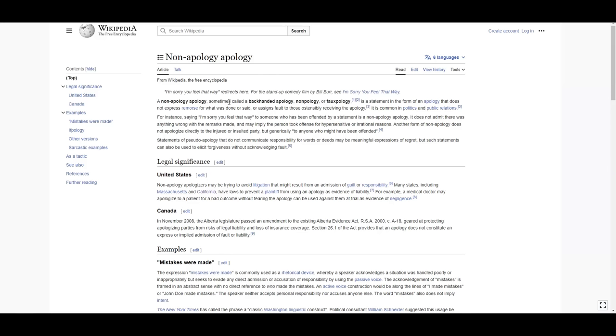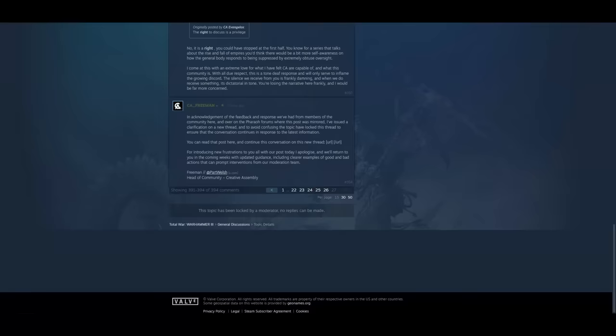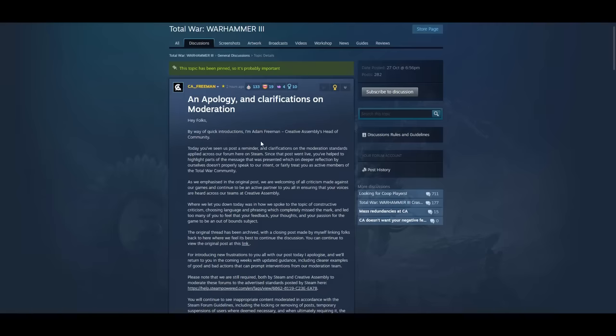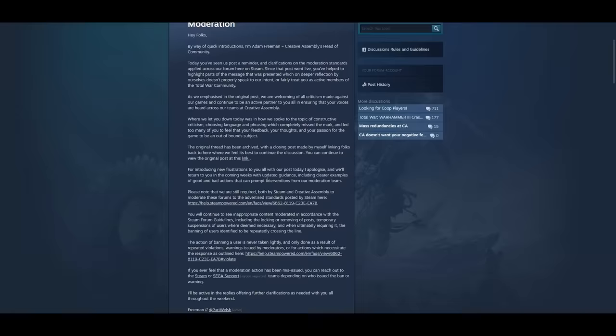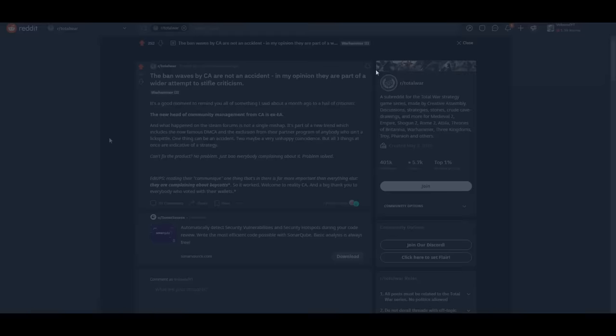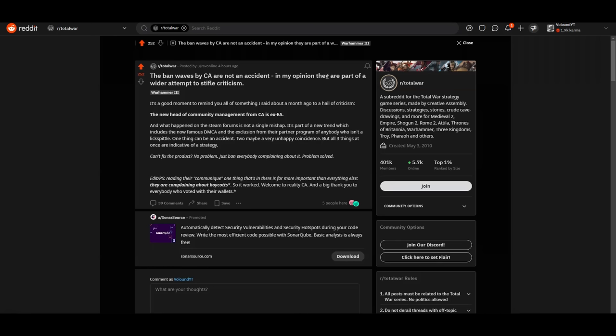And here is what that whole thing was a non-apology apology sometimes called a backhanded apology non-apology or faux-pology is a statement in the form of an apology that does not express remorse for what was done or said or assigns fault to those ostensibly receiving the apology. It's common in politics and public relations. I'm sorry you feel that way. And of course they did say they're going to just continue to ban people they're just going to be more light-handed with it. So the purpose of this post is to say whoa guys calm down whoops and then they're going to try and tone it down but they are going to just keep banning people.